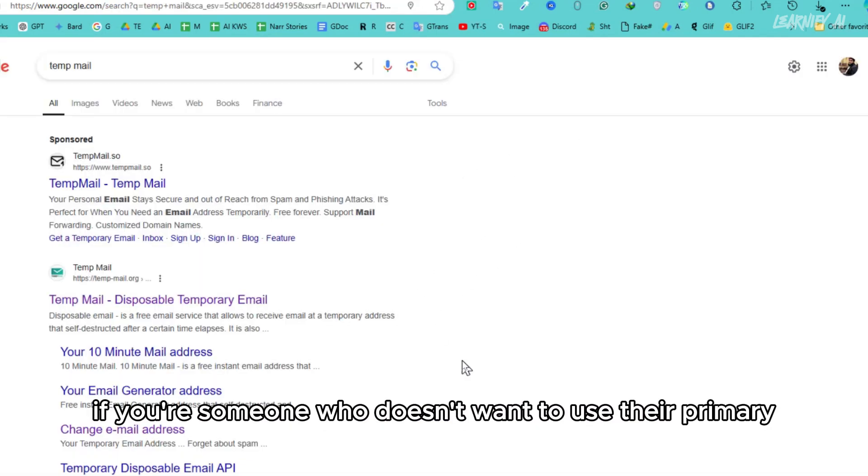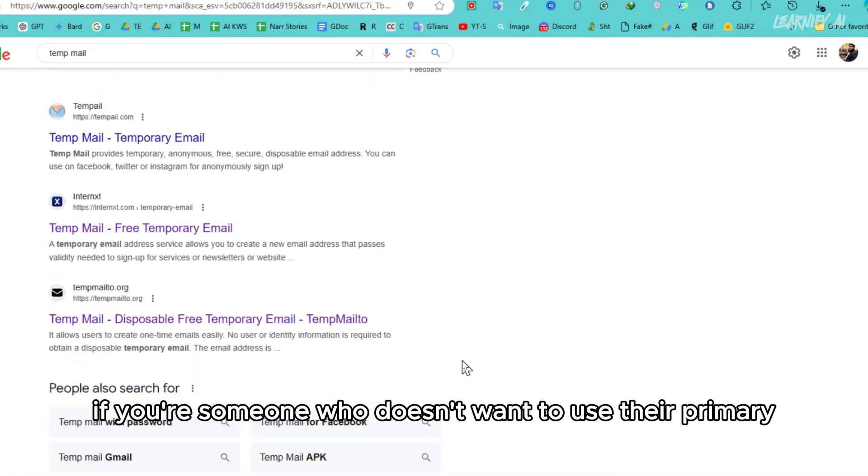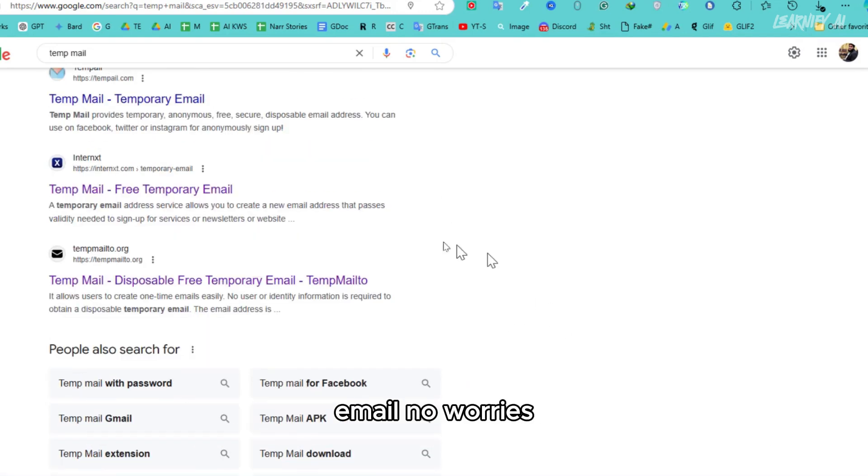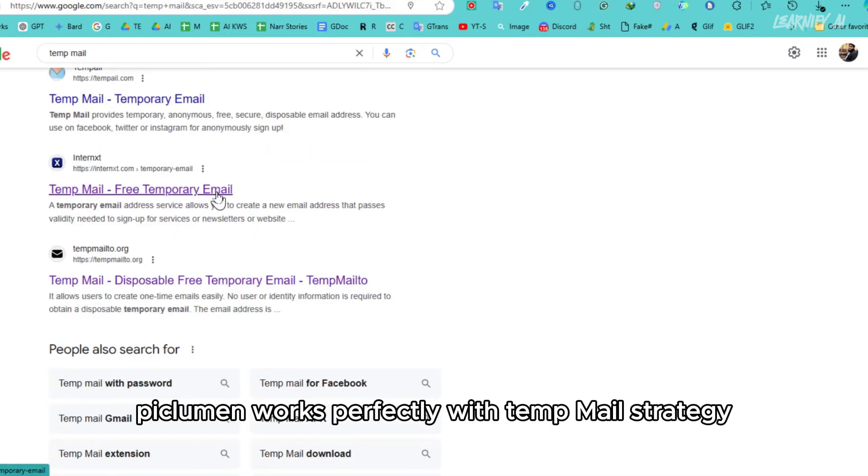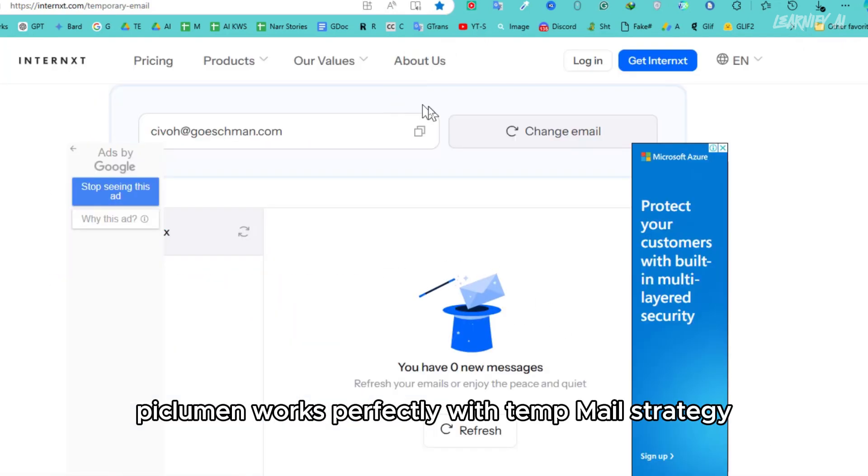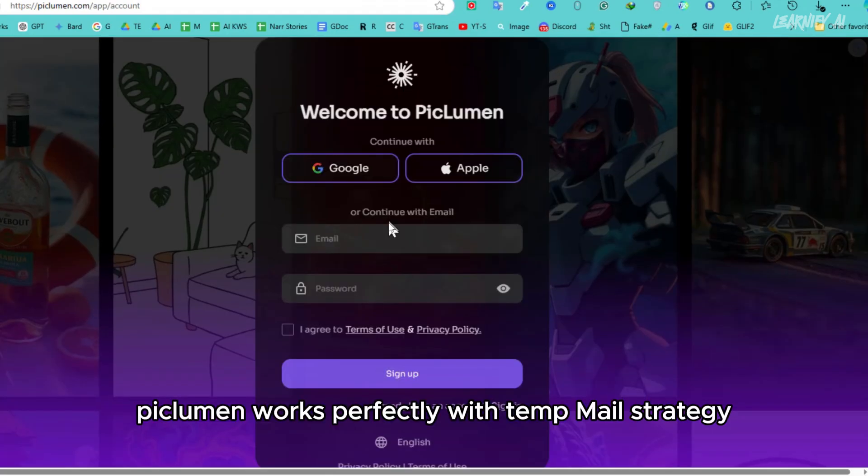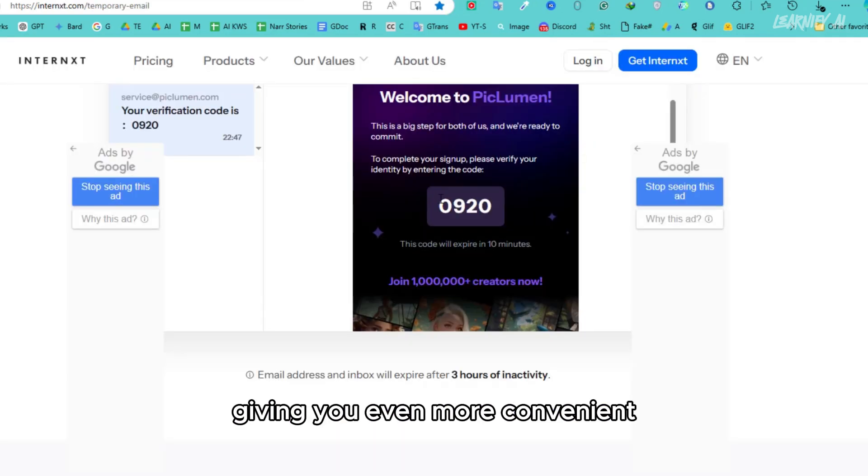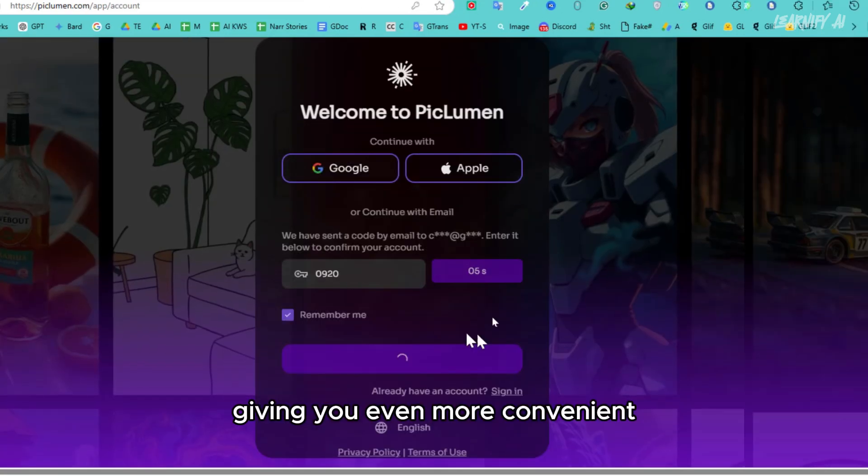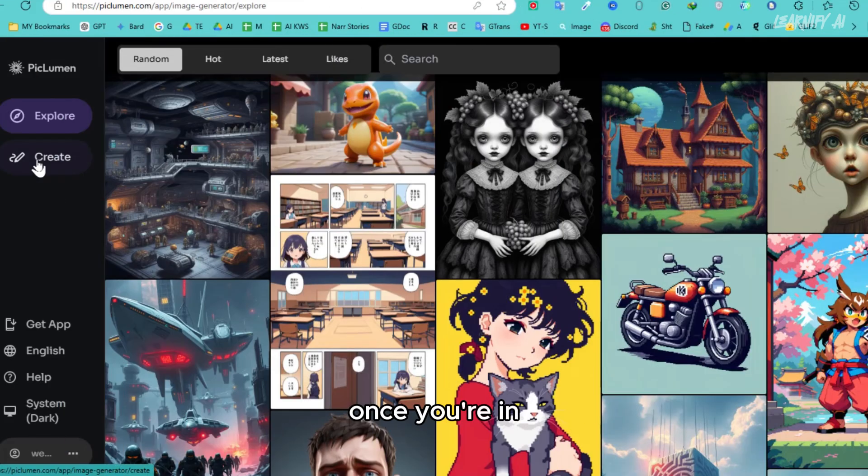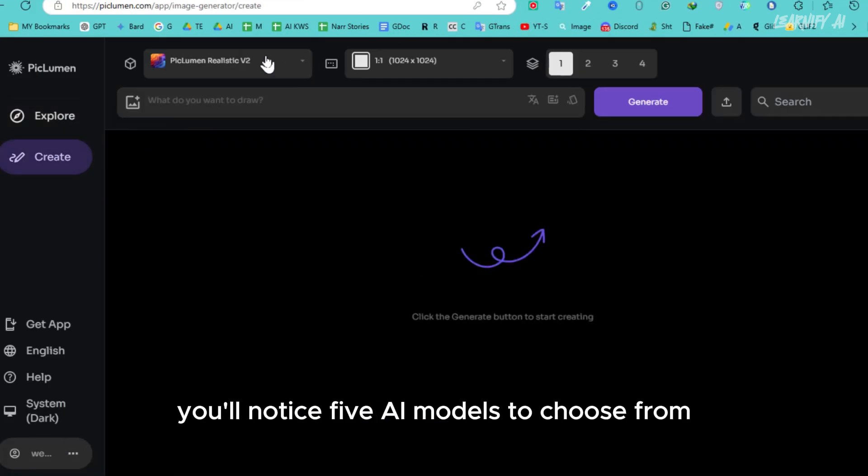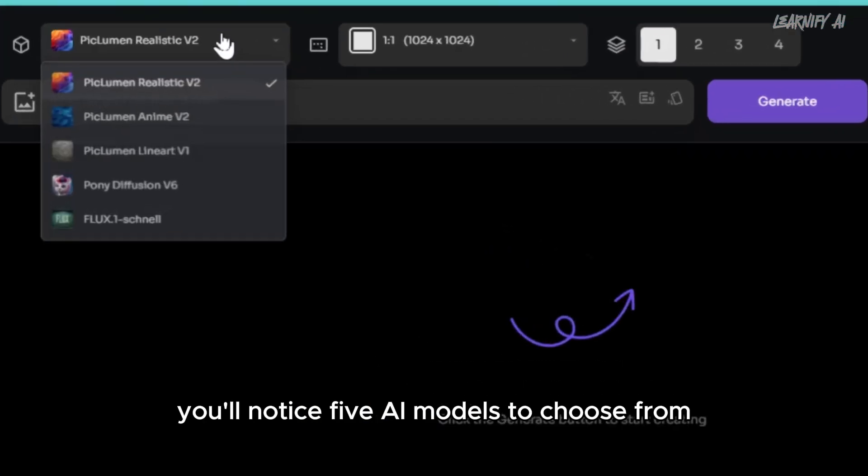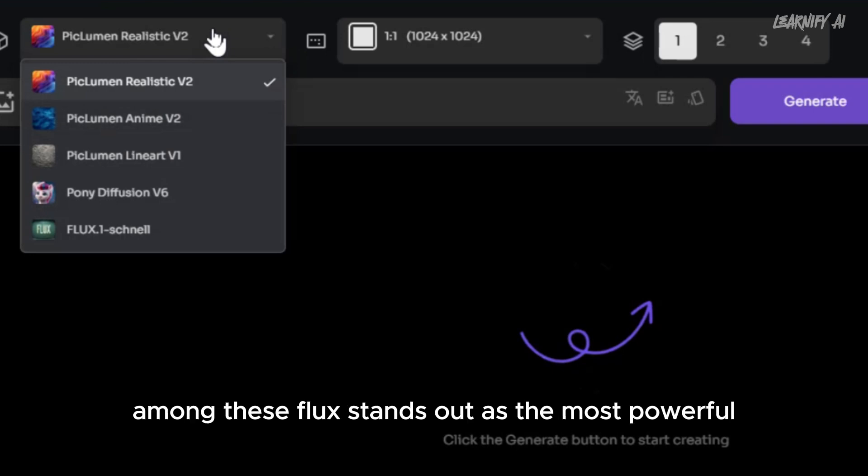If you're someone who doesn't want to use their primary email, no worries. Piclumen works perfectly with a temp mail strategy, giving you even more convenience. Once you're in, you'll notice five AI models to choose from.